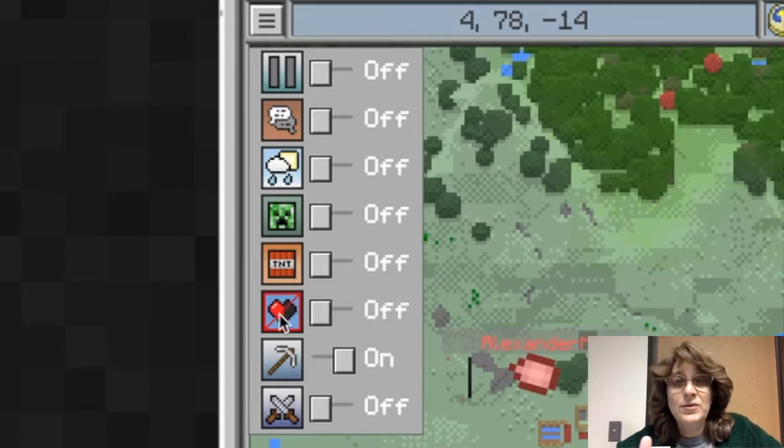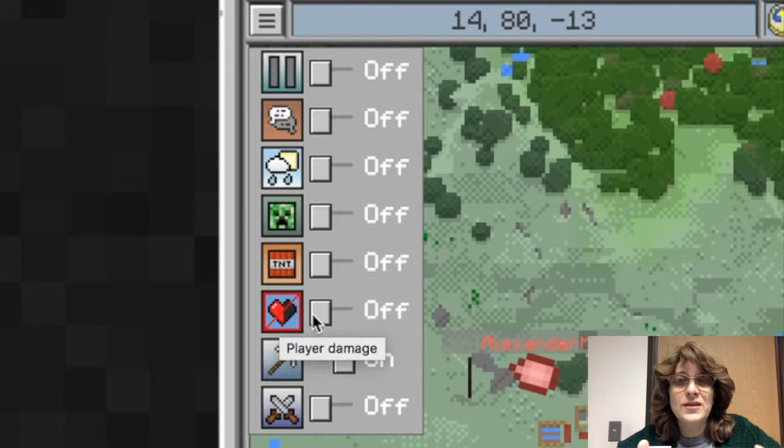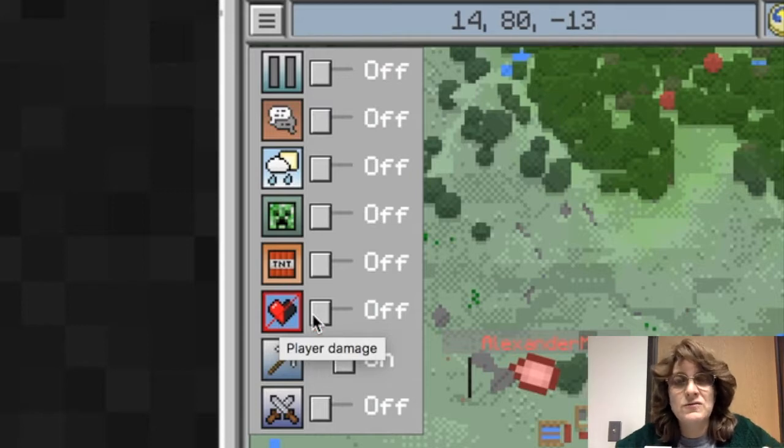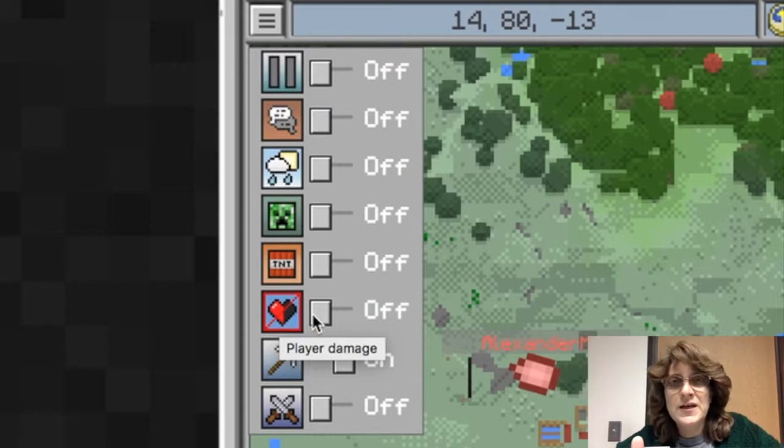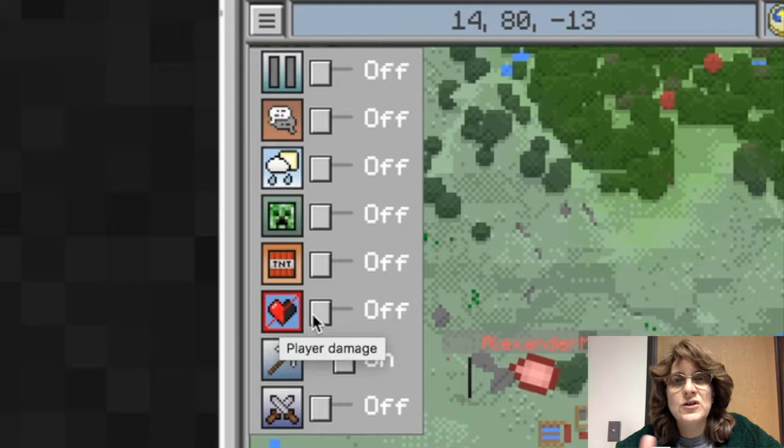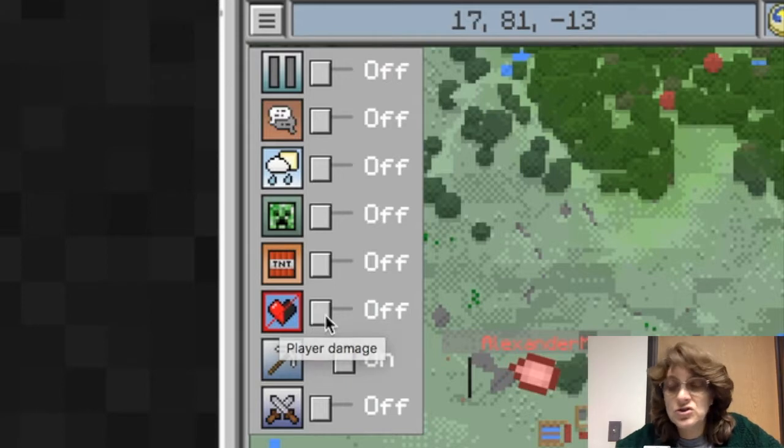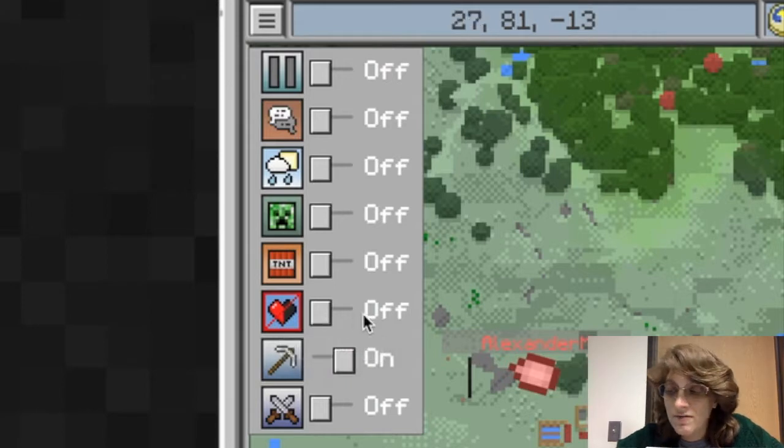Player damage has to do with the actual health of each individual player. If you don't want them to take any damage, then make sure that this is turned off.